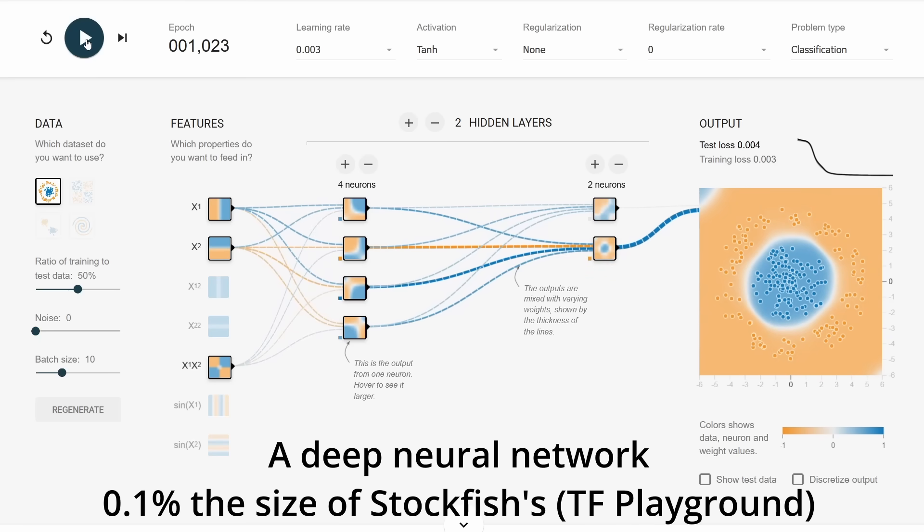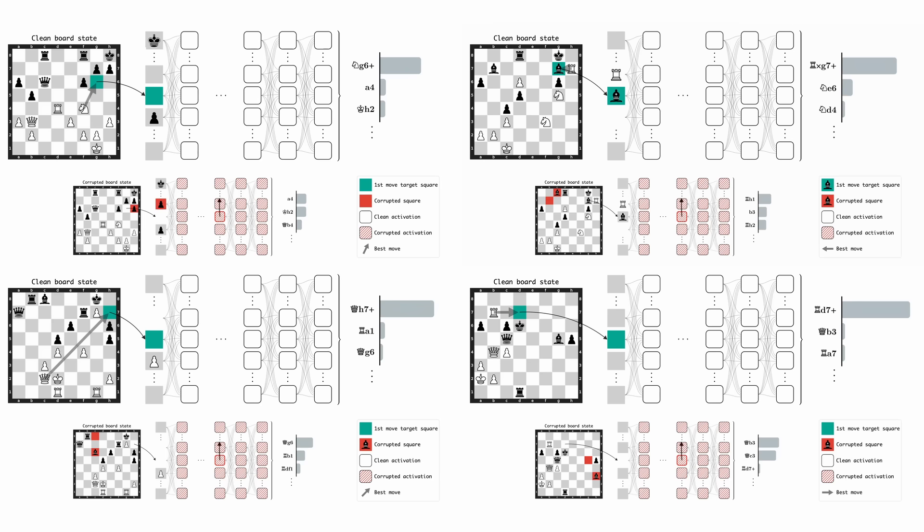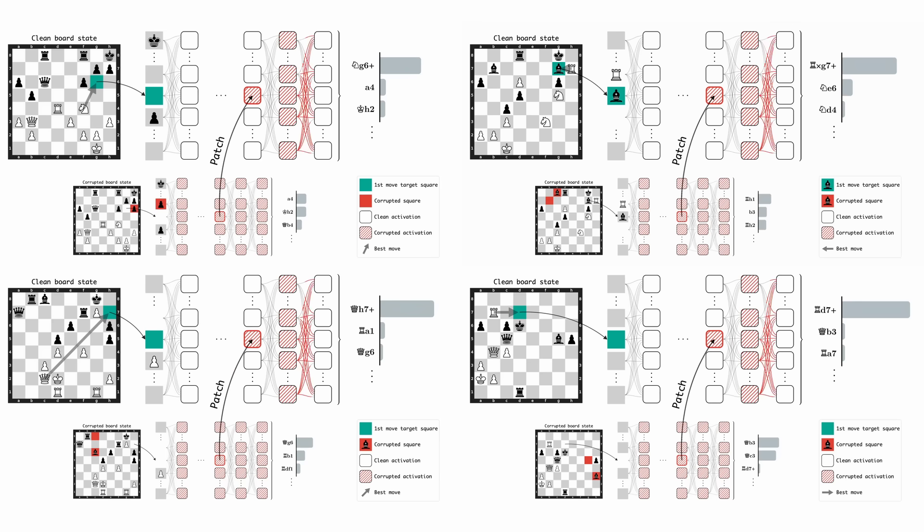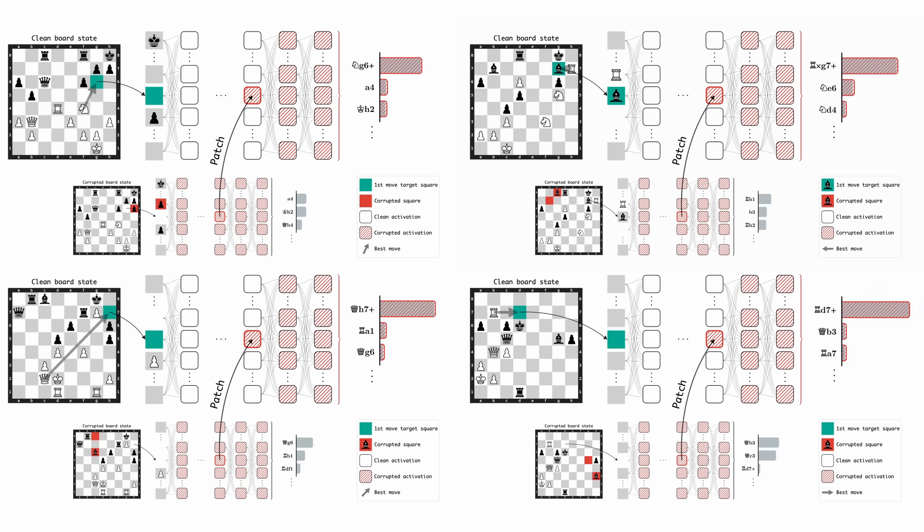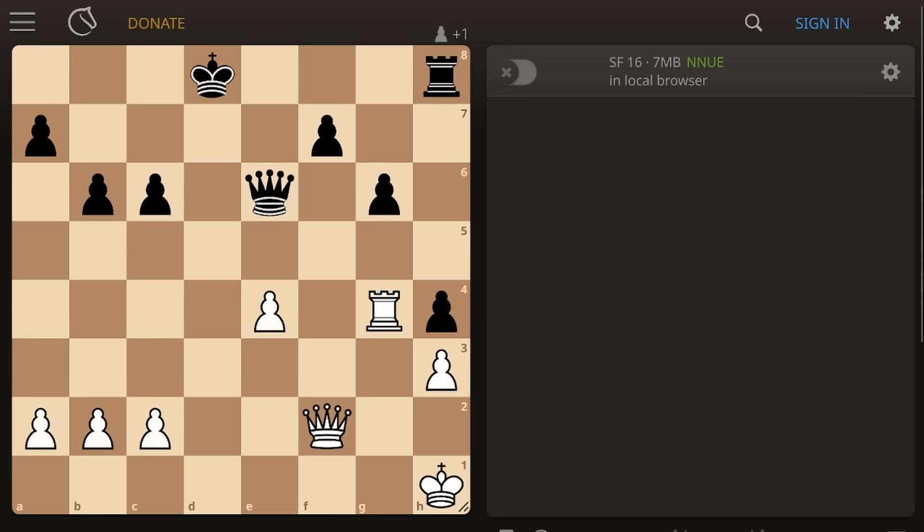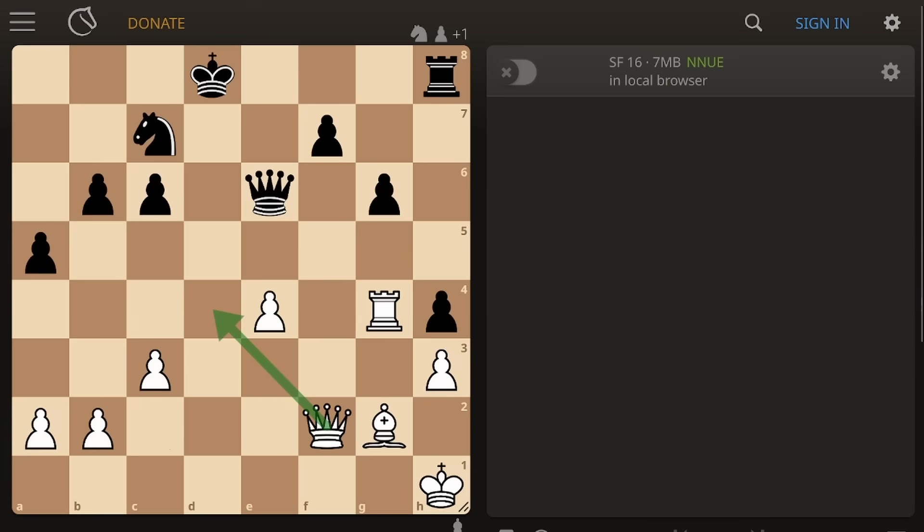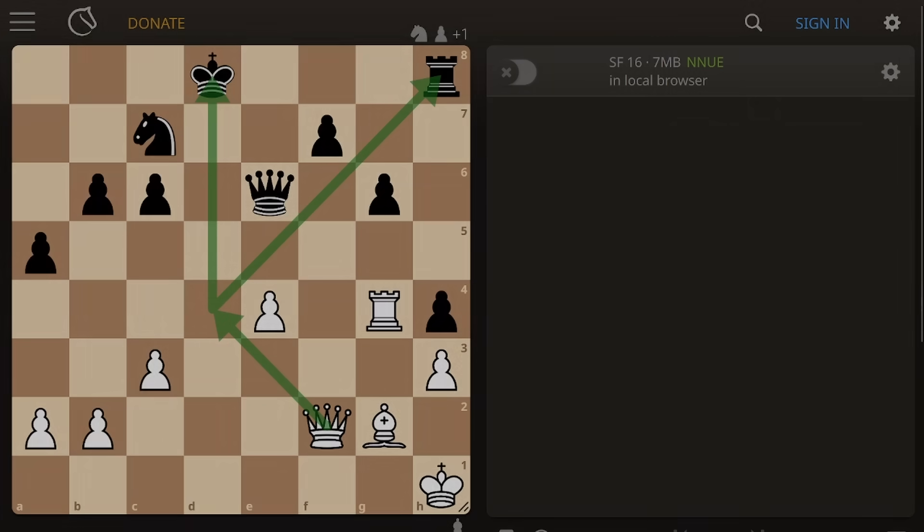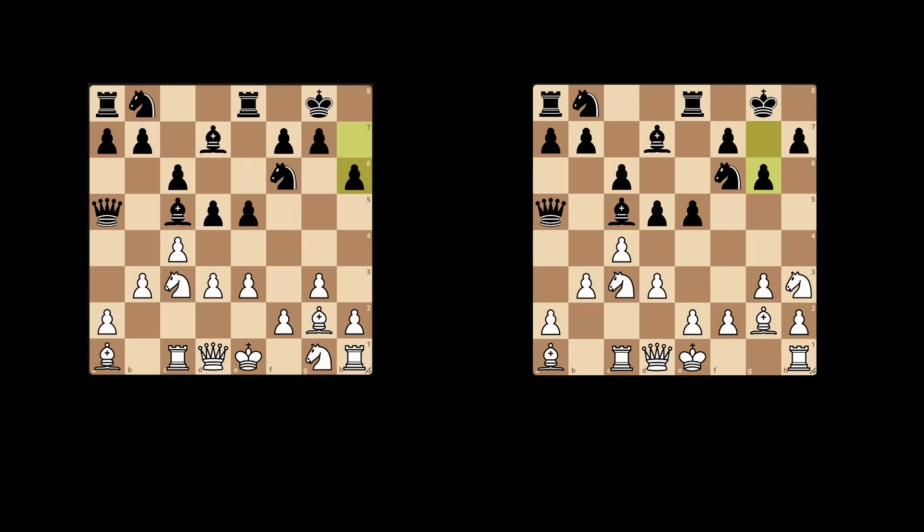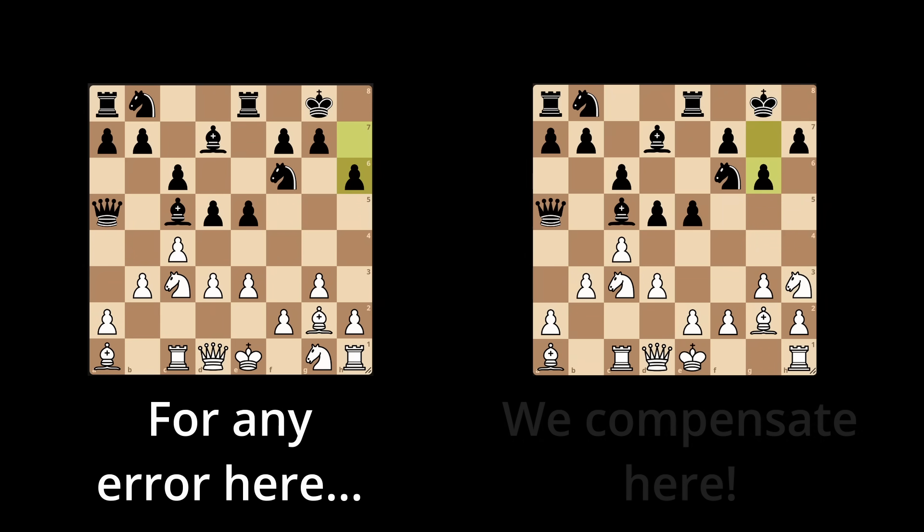When Stockfish plans ahead, it sees a lot of positions with similar structures. And even the smartest AI models will make similar mistakes in similar positions. If they miss a tactic like a fork or a check in one position, it stands to reason that they'll miss it in another. So the idea is, if your evaluation is always off, don't ignore it. Correct it.